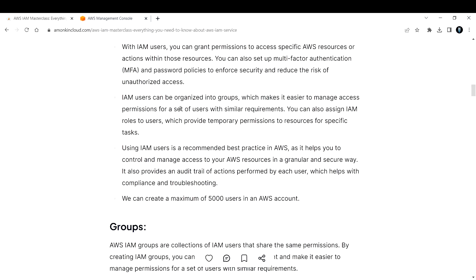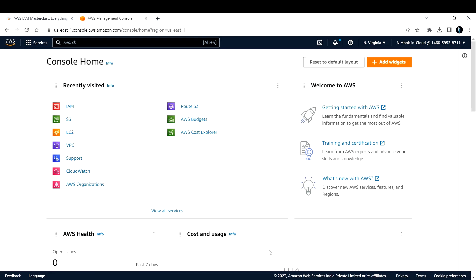IAM users can be organized into groups, which makes it easier to manage access permissions for a set of users with similar requirements. For example, if persons A and B are both administrators of your account, instead of creating two different users and assigning separate policies, you can create a group, assign a common policy to that group, and once you add users into the group they will inherit that group's policy and be able to perform whatever role you assigned.